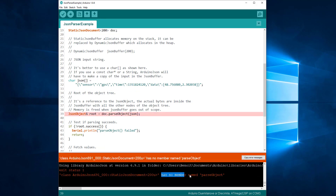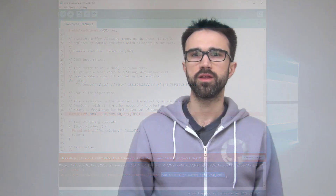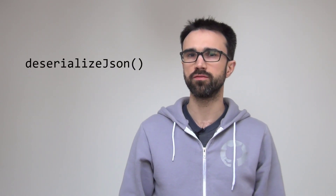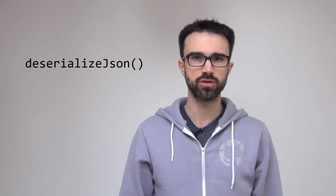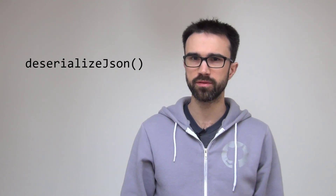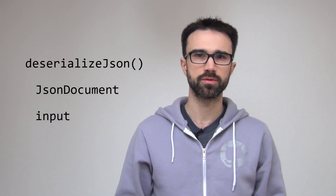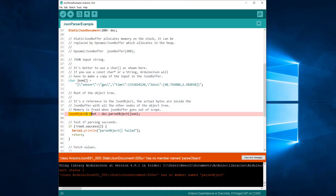Now the compilation fails because doc doesn't have a parseObject member. In ArduinoJSON 6, we call the function deserializeJSON to invoke the parser. This function takes two parameters: the JSONDocument and the input. Let's replace parseObject with deserializeJSON.